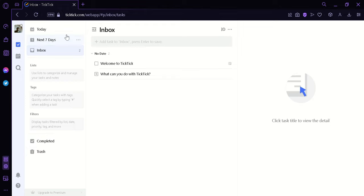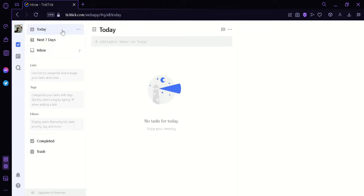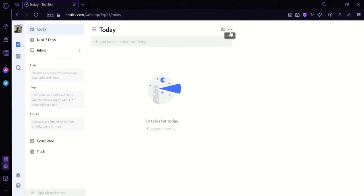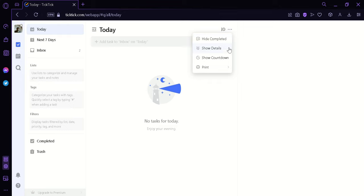Now if we click on the today, we would be able to see the different tasks we have set for ourselves or others in the today area. We could click on this button over here which says More, where we can hide this category completely. We could also show the details, we can show the countdown.